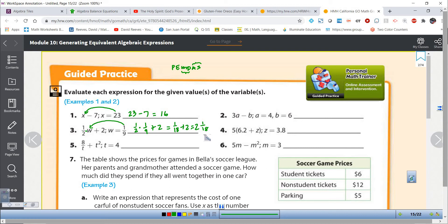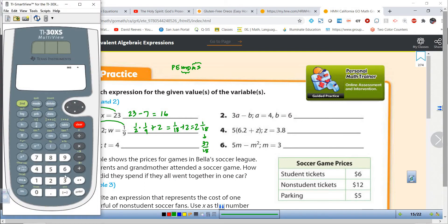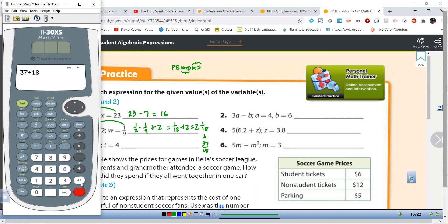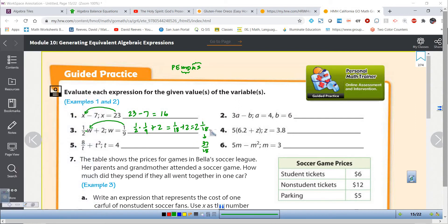If we wanted an improper fraction for that answer we could go 18 times 2, which is 36, plus 1, so 37 over 18. And of course we could take our calculator and divide 37 by 18 — any time you want to change a fraction into a decimal you can divide the numerator by the denominator — but we'd get a long repeating decimal. So either 2 and one-eighteenth or 37 eighteenths is how I would leave it. Usually if there's a fraction in the problem we leave our answer as a fraction.